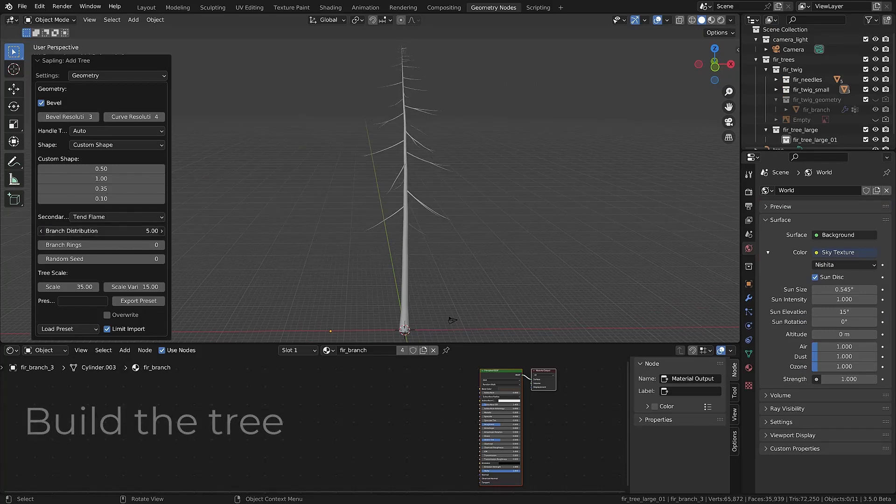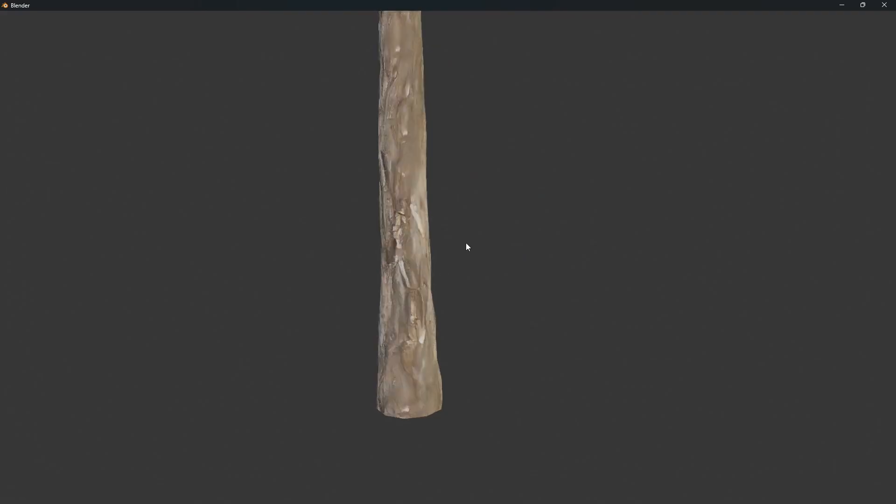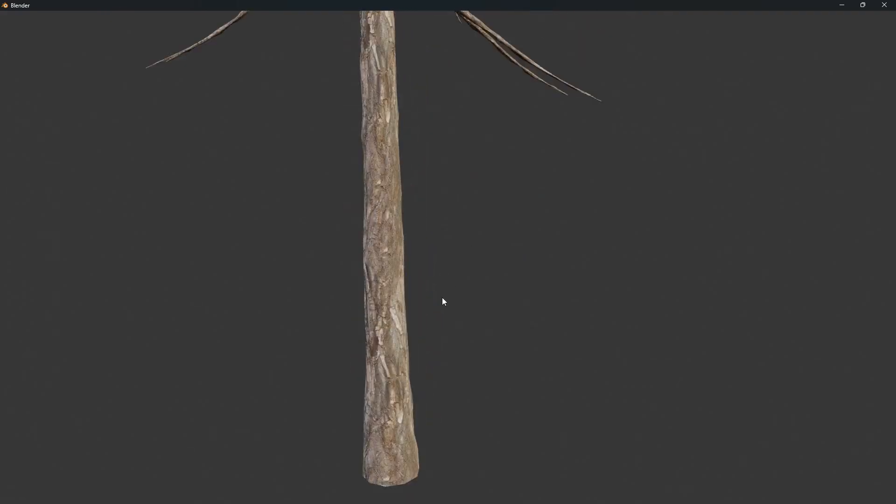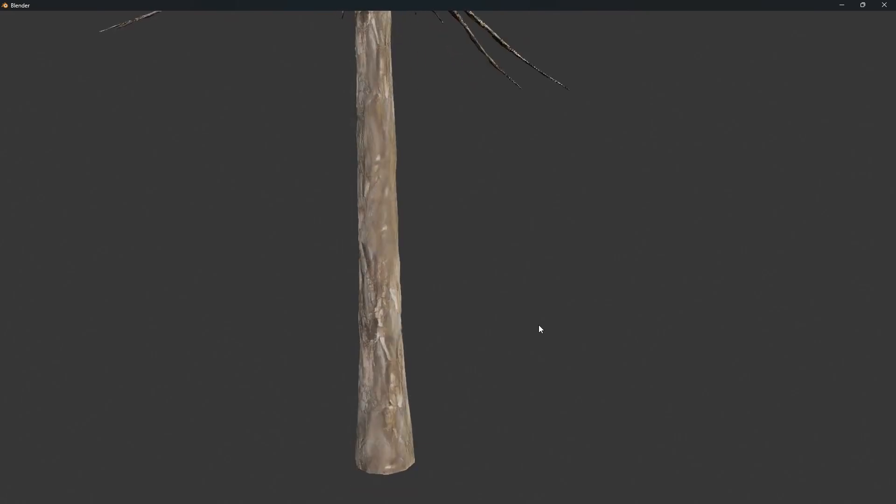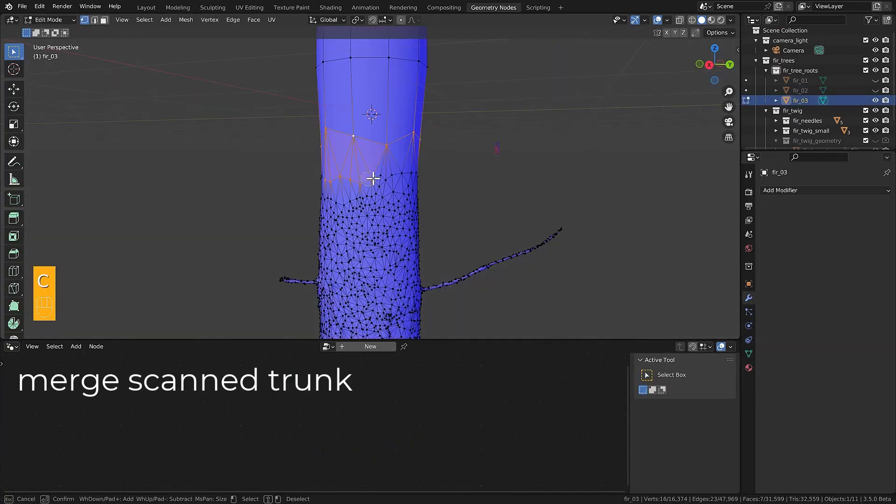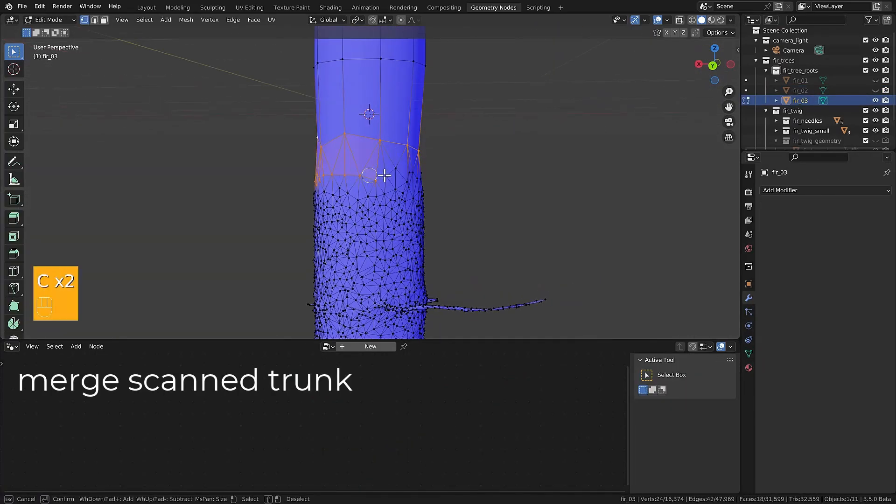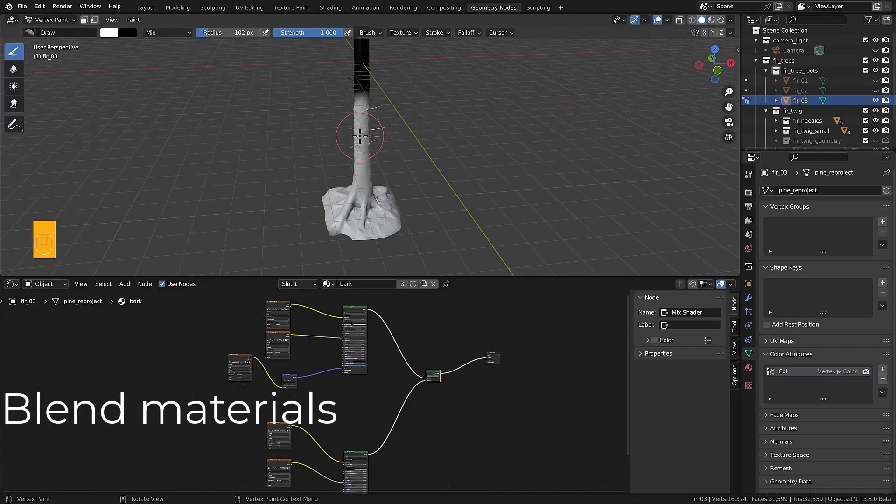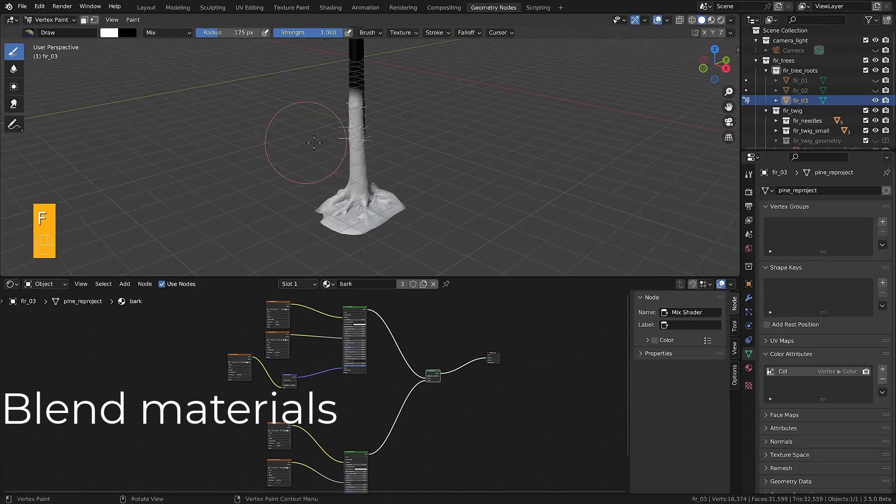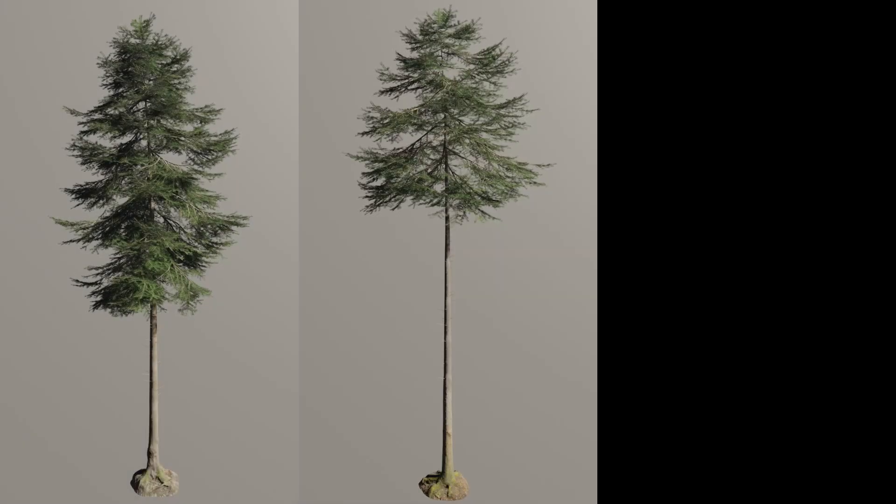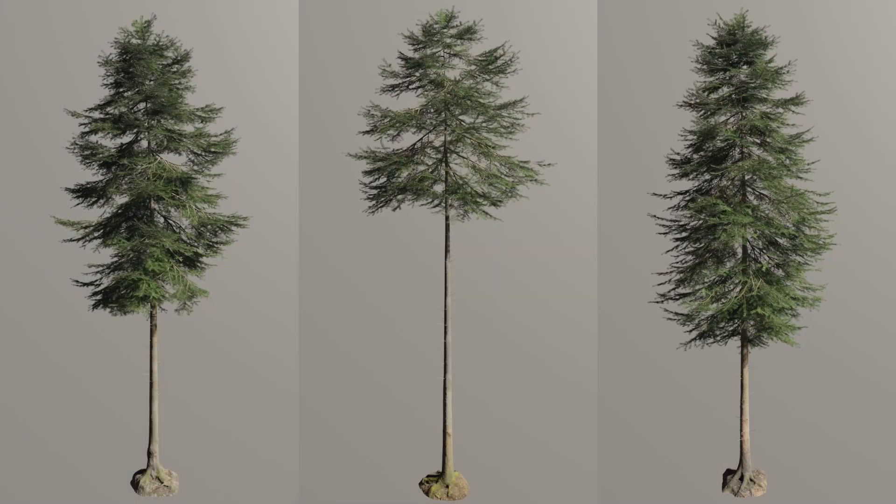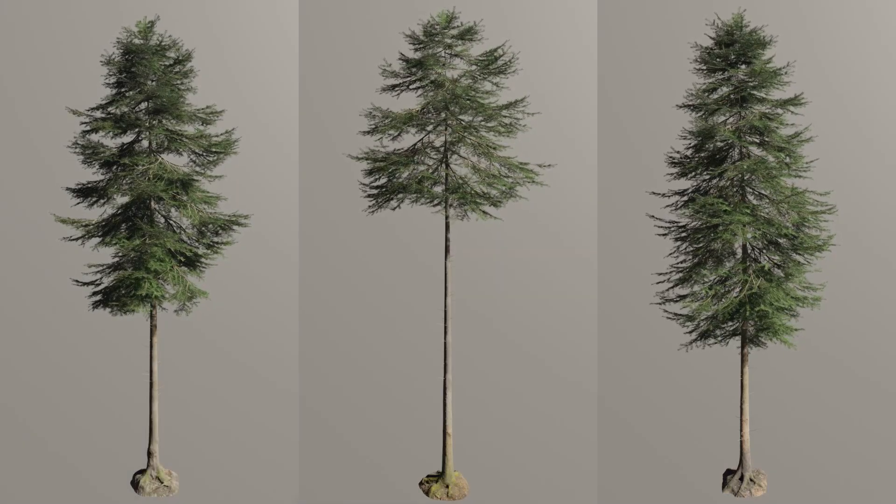Creating trees with procedural tree generators doesn't give us any good-looking trunks. That's why you'll also learn how to merge and blend trees made with the sapling tree generator with very detailed photo-scanned trunks.